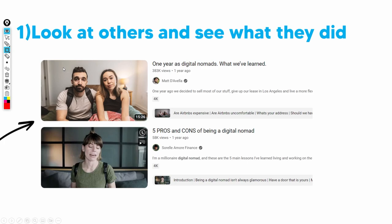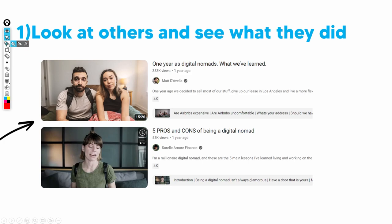I myself do have a location independent business and I understand that building your own location independent business isn't easy. But as long as you do the right steps taught in this video, it's going to be a lot easier than learning it the hard way. Make sure that you look at others who have done it, and if you can, look at someone in your specific niche. For example, if you're in sales, find someone who is doing sales calls and is a digital nomad. You can use places like Twitter and Instagram to find all of this.